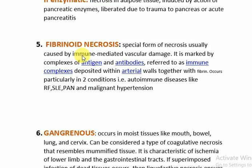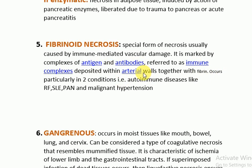The fifth type is fibrinoid necrosis, also a special type, usually caused by immune-mediated vascular damage. It is marked by complexes of antigen and antibody — referred to as immune-complex deposition — within the arterial walls, together with fibrin. The characteristic site is arterial walls. It occurs in two conditions: autoimmune diseases such as rheumatic fever, SLE, and polyarteritis nodosa, and in malignant hypertension.